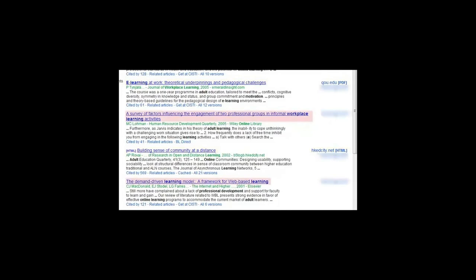Some results do not have links, so you can't read the article. These articles are not available for free. However, there is a way to link up Google Scholar with the library's databases. Choose UOIT as your library under Settings.